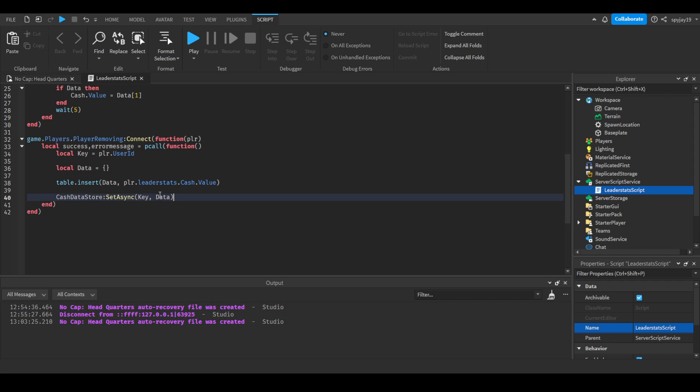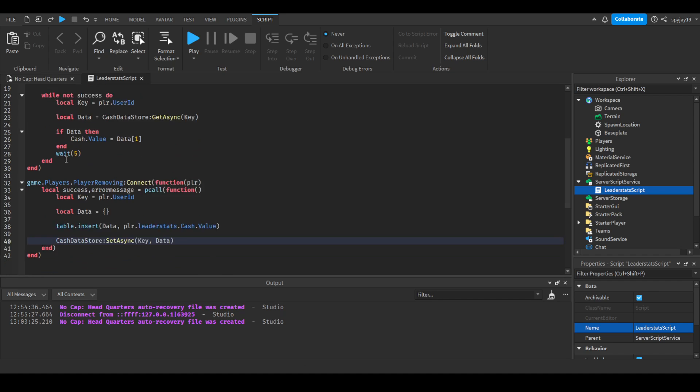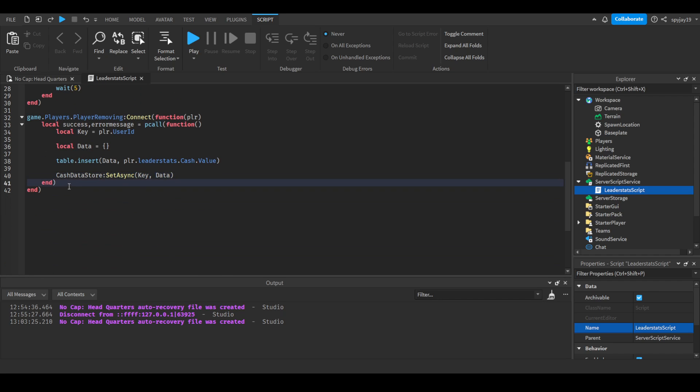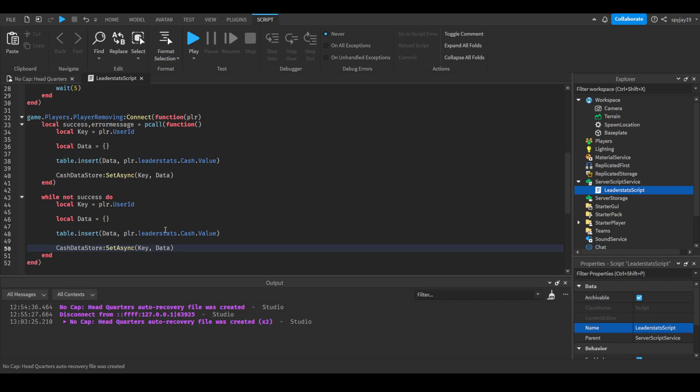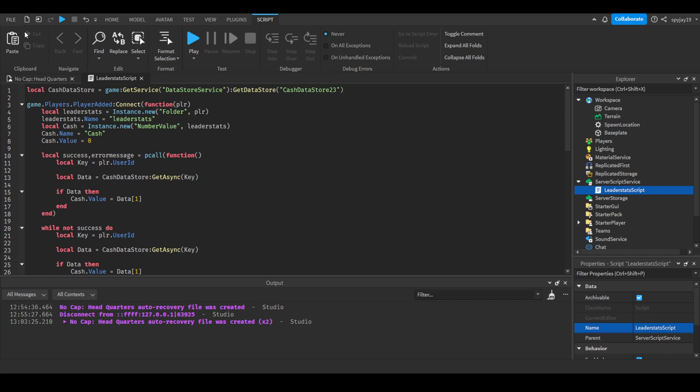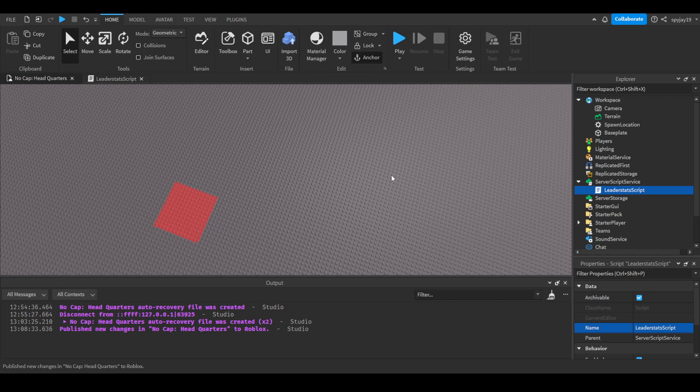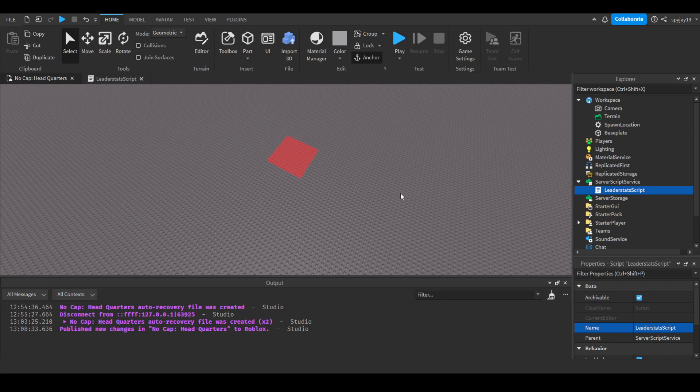You could actually do like player dot leader stats, etc. You could do it like that because they're both tables, but besides the point. And then we're going to do the same thing we did up here, enter twice, while not success do, same thing. And then of course just add a wait, you can choose how long you wanted to wait for. Let's go ahead and just publish. We were going to delete the stats. We've set up data saving and loading.